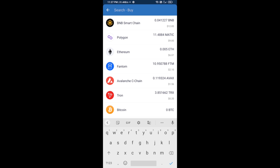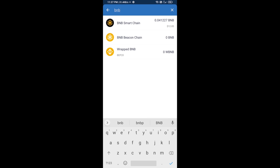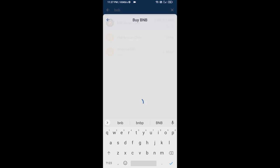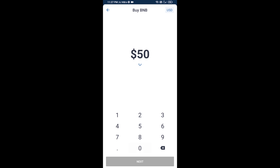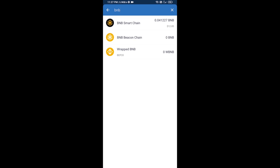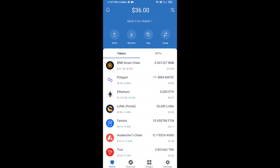Here you will search BNB, then open BNB Smart Chain. You can purchase minimum $50 BNB or you can receive BNB Smart Chain using contract address.